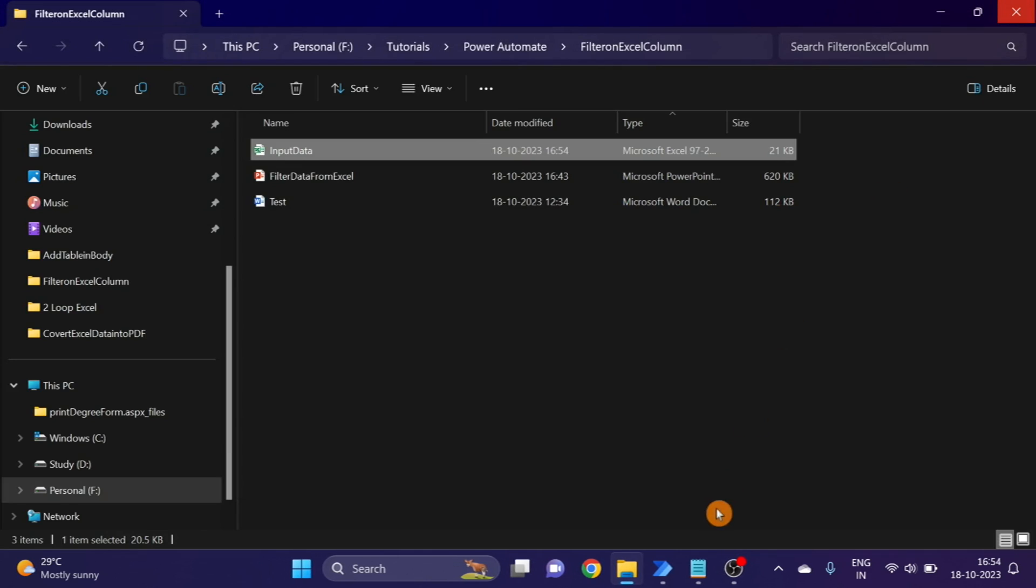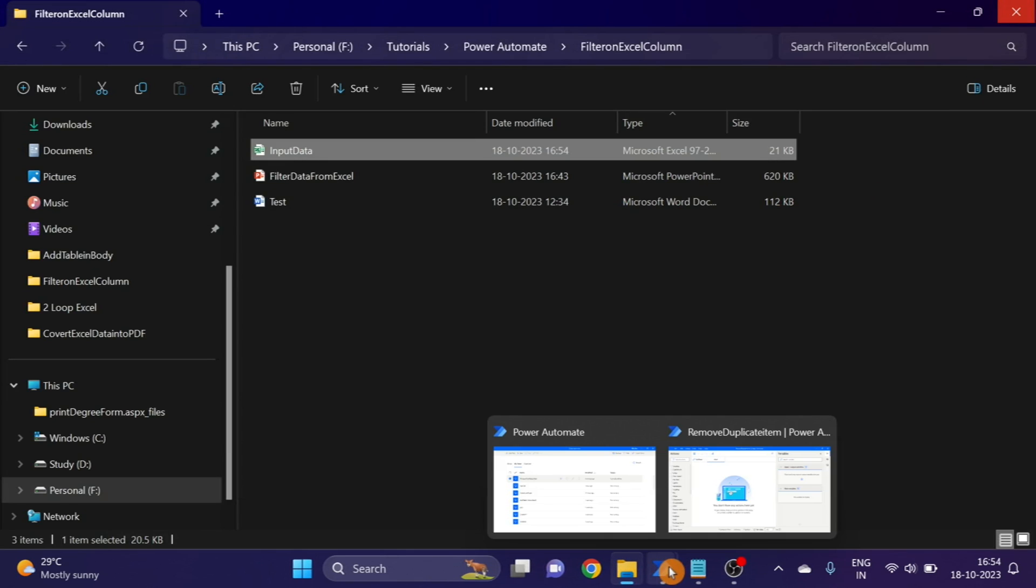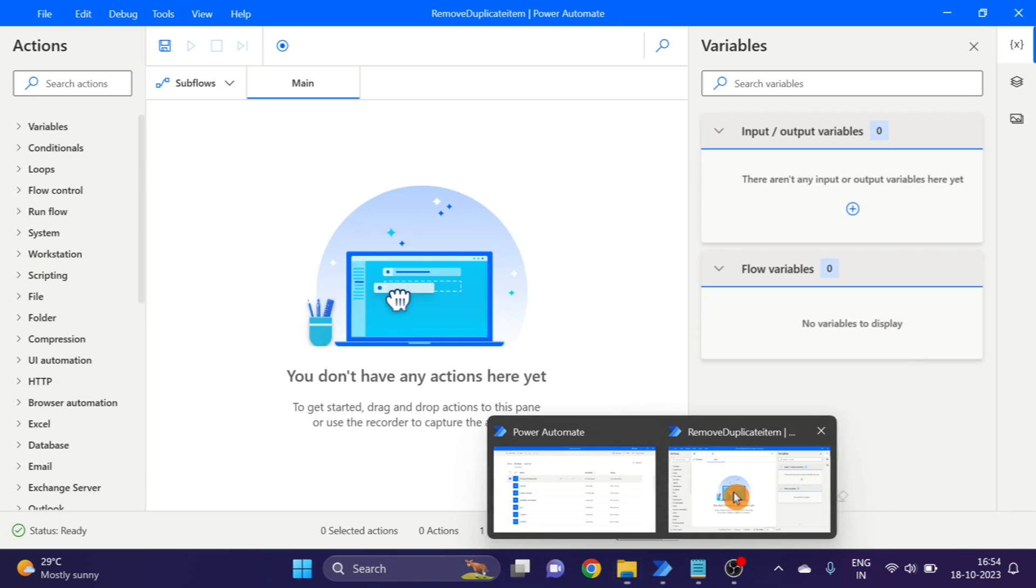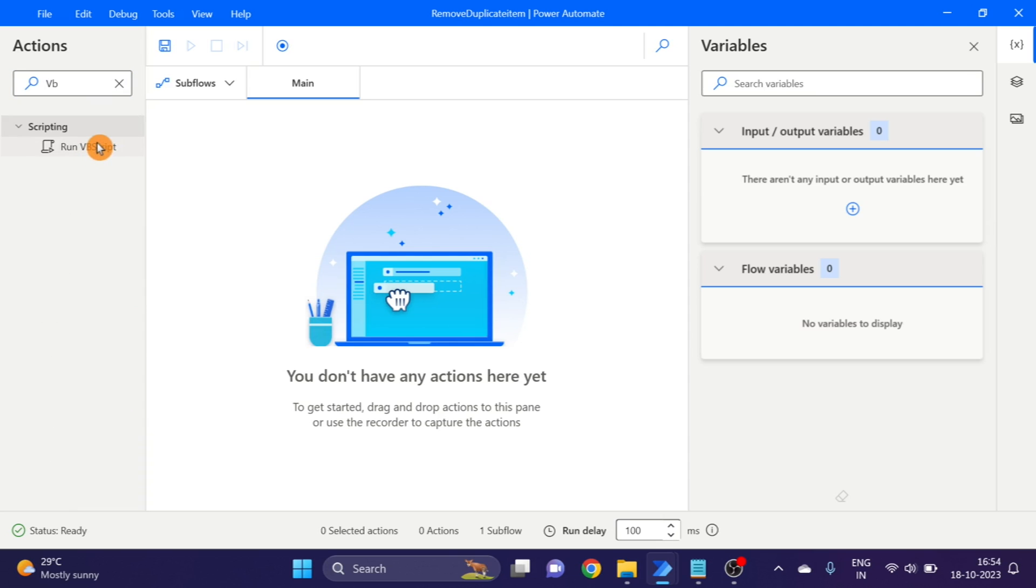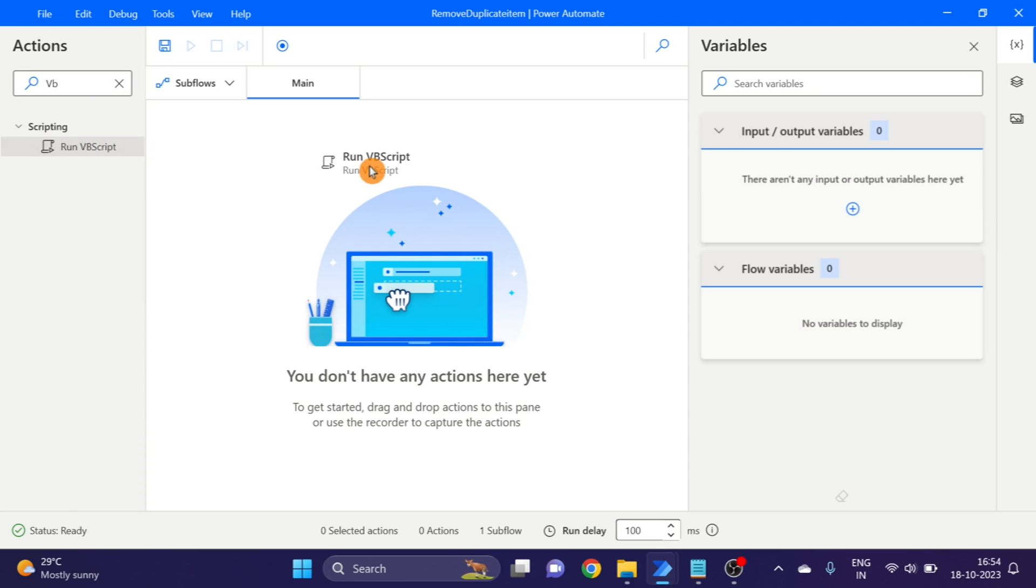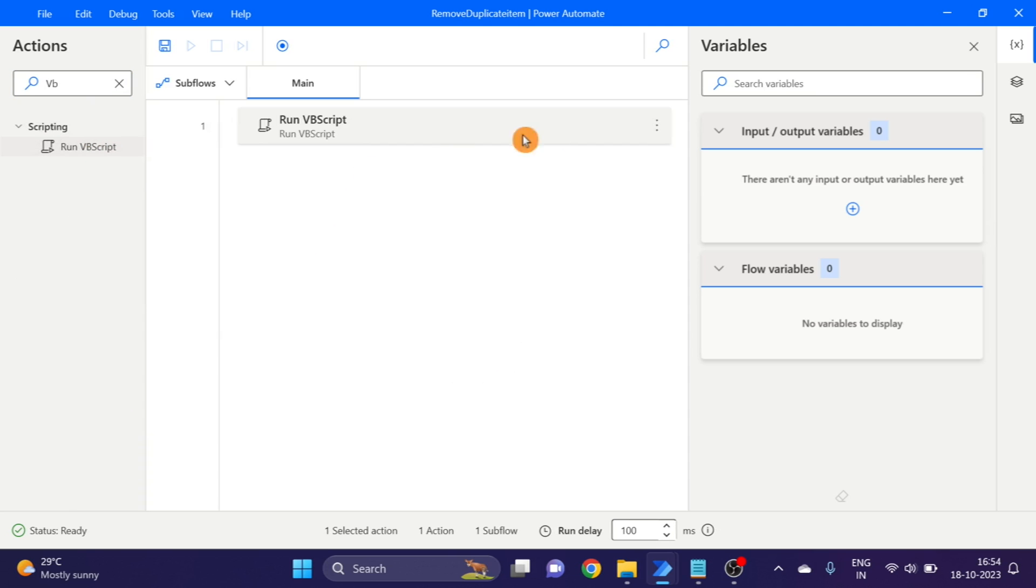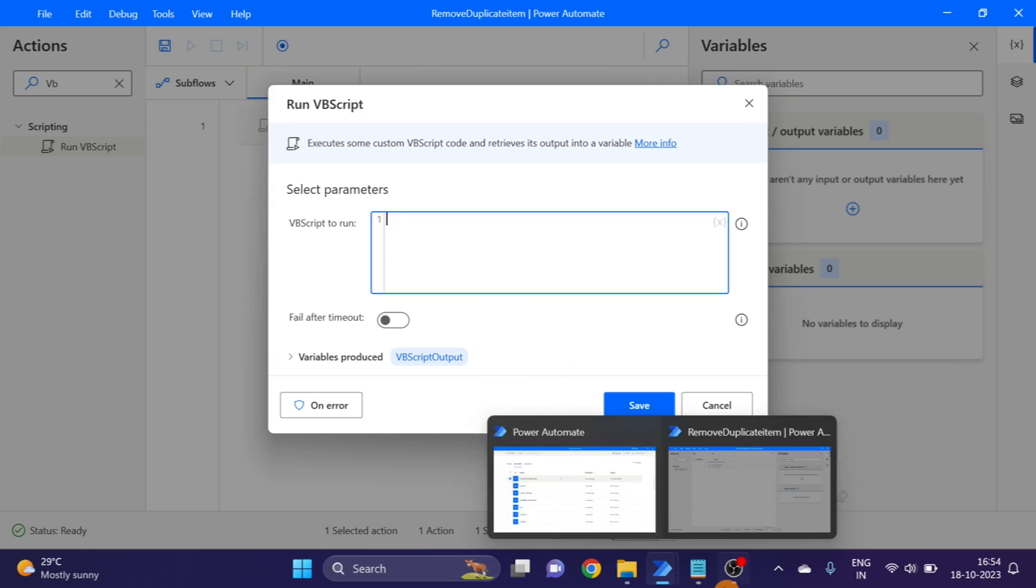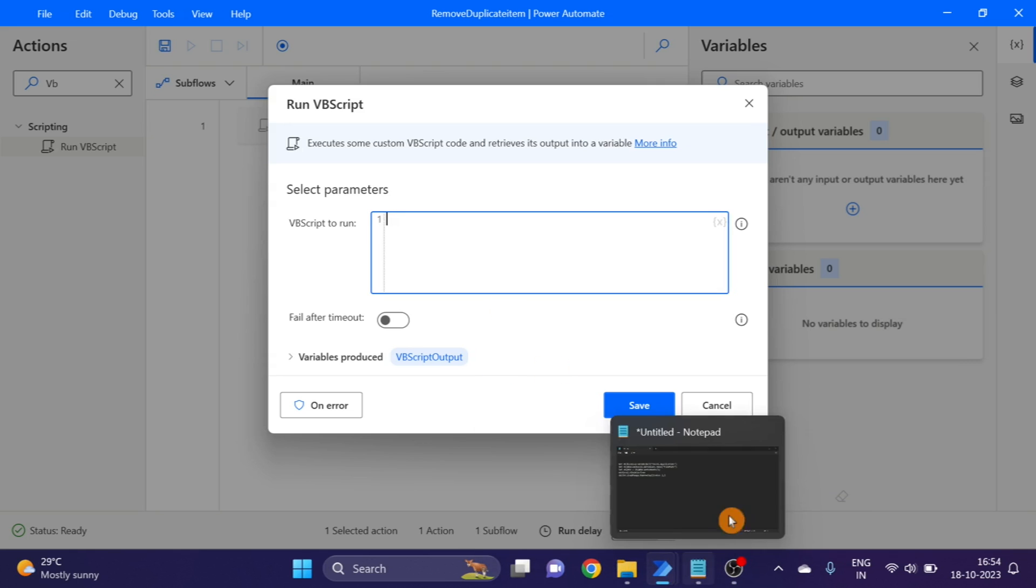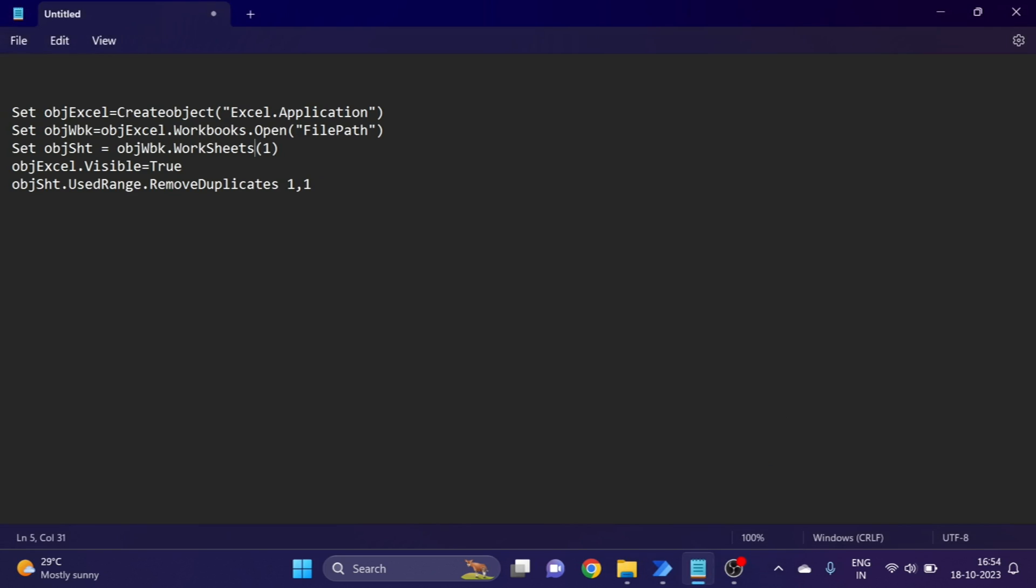Close it and go to Power Automate. This is the flow and the first action I'm taking here will be script. The script action, drag and drop here. I'll show you. First of all, set object Excel to open Excel in the memory and read the Excel sheet.